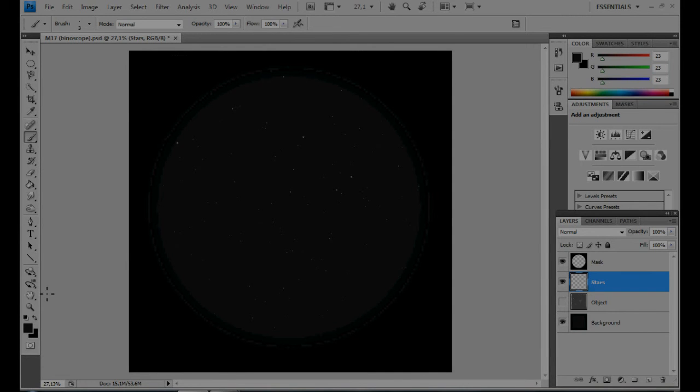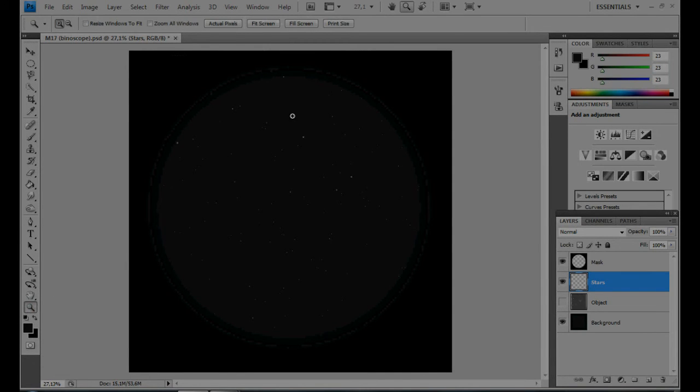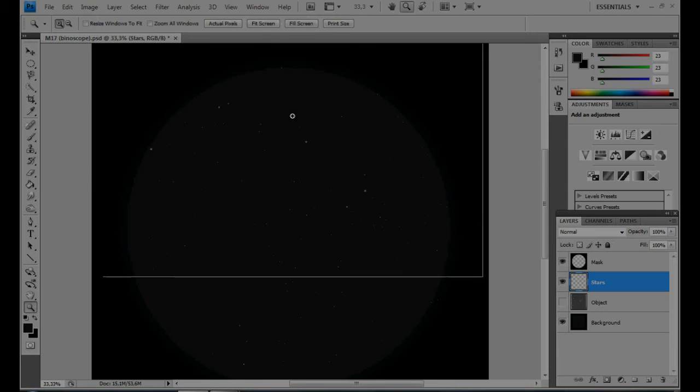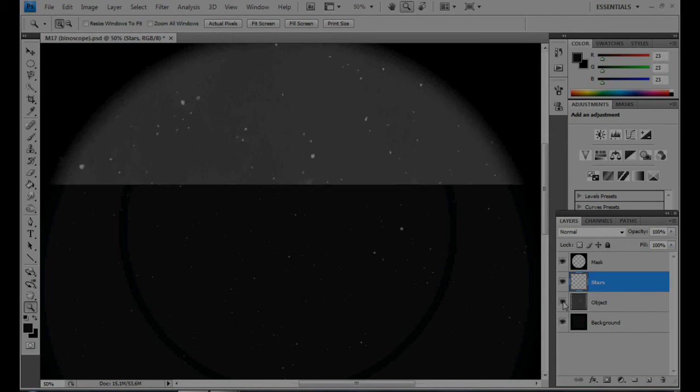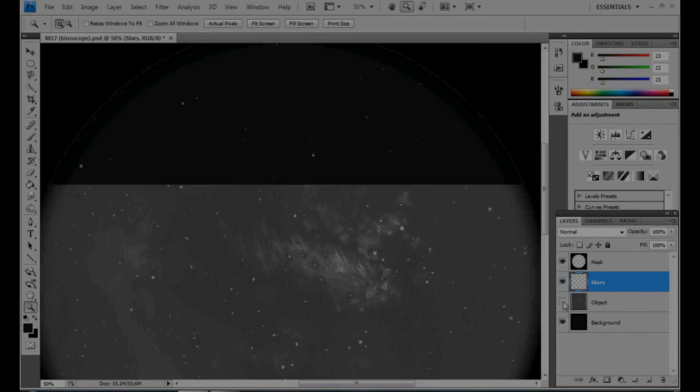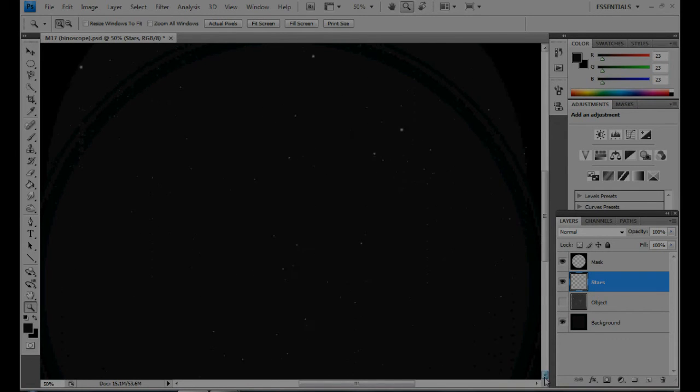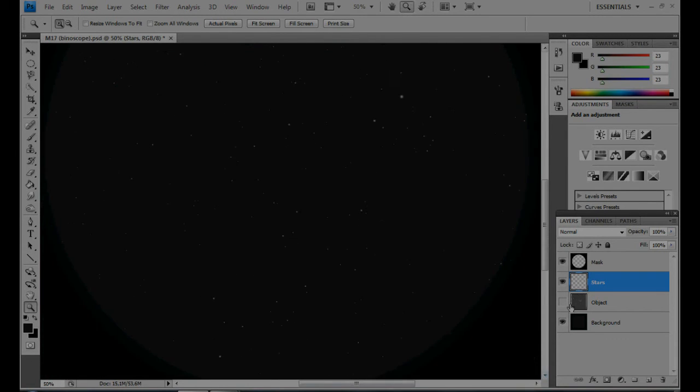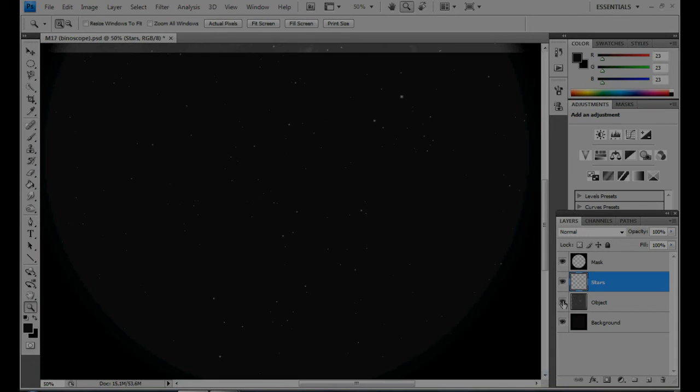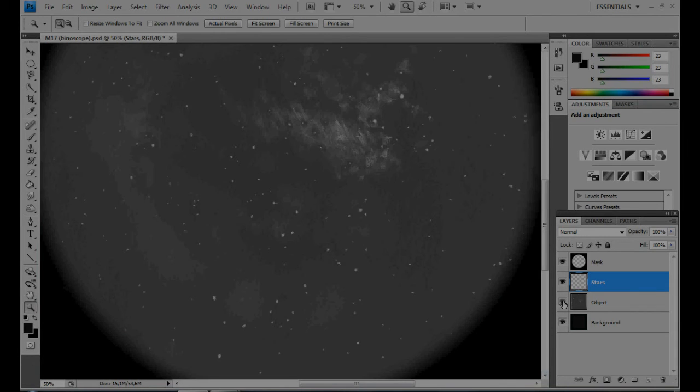By hiding and showing the original sketch, as if you were blinking, you'll immediately see if you've forgotten a particular star.